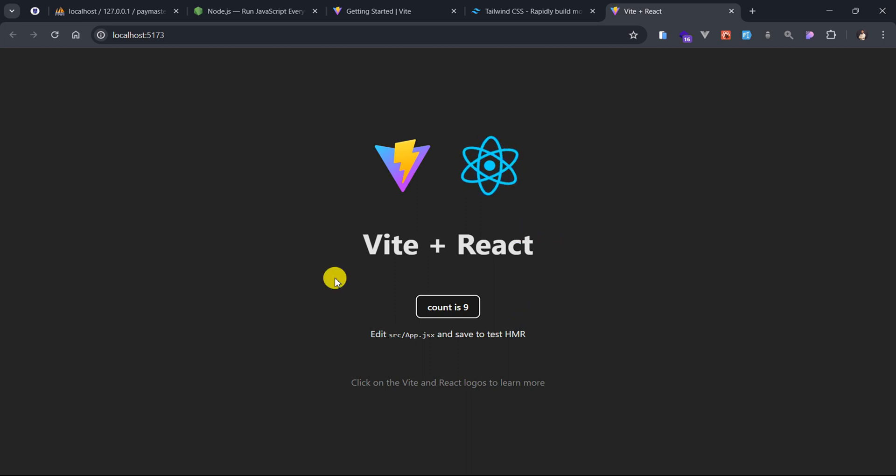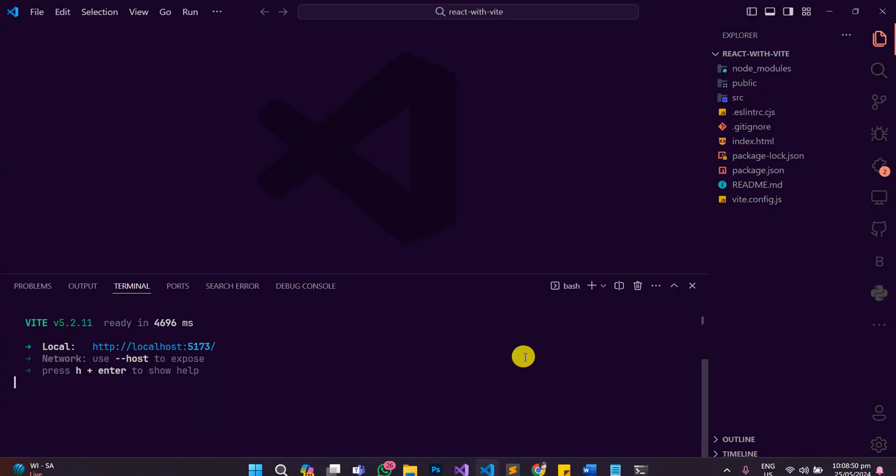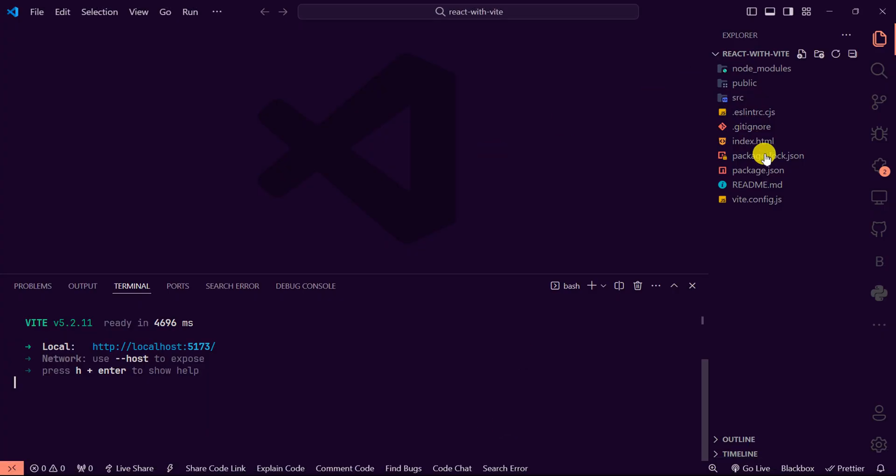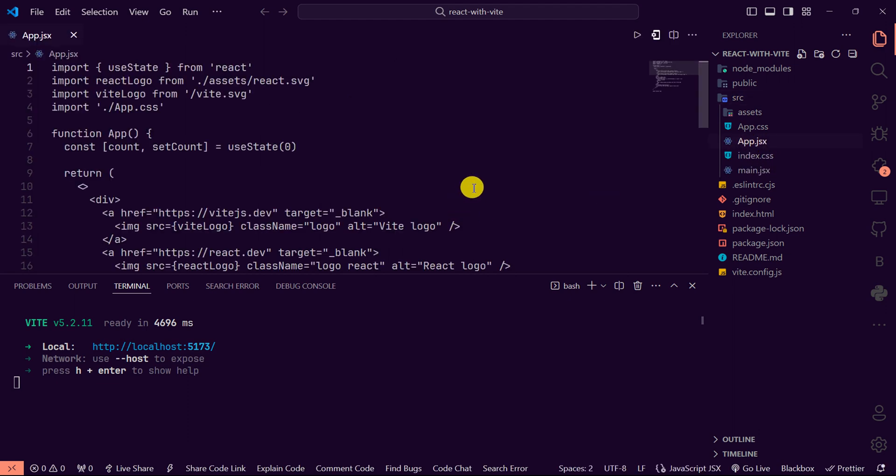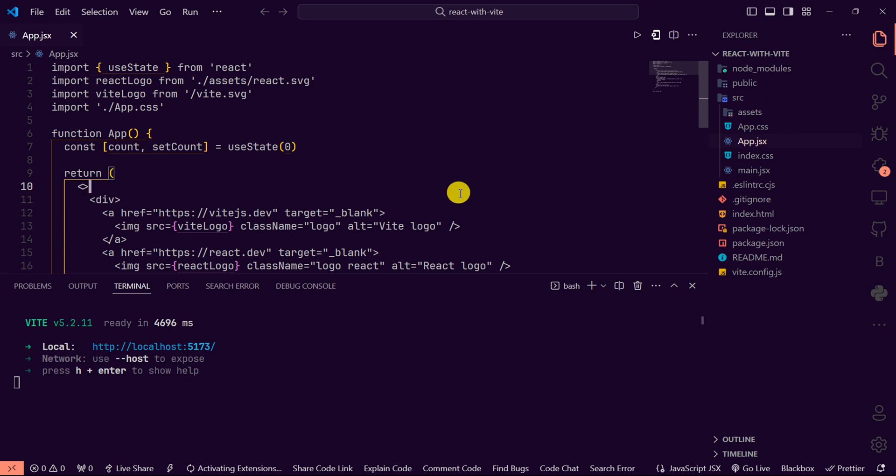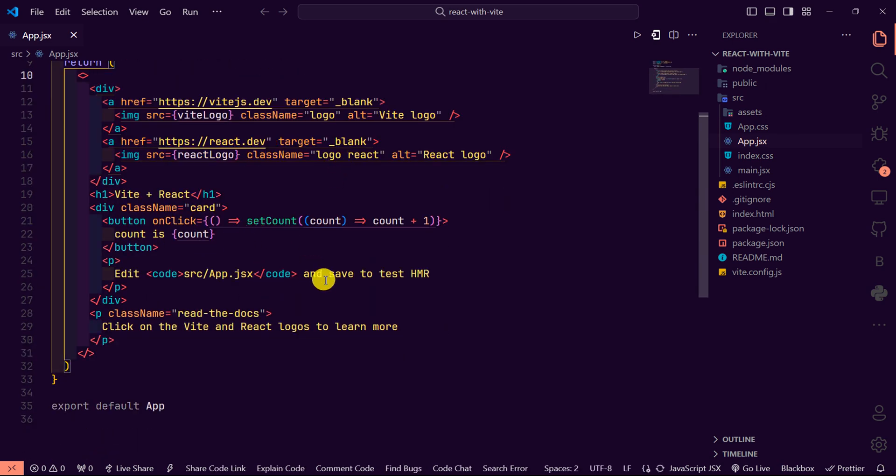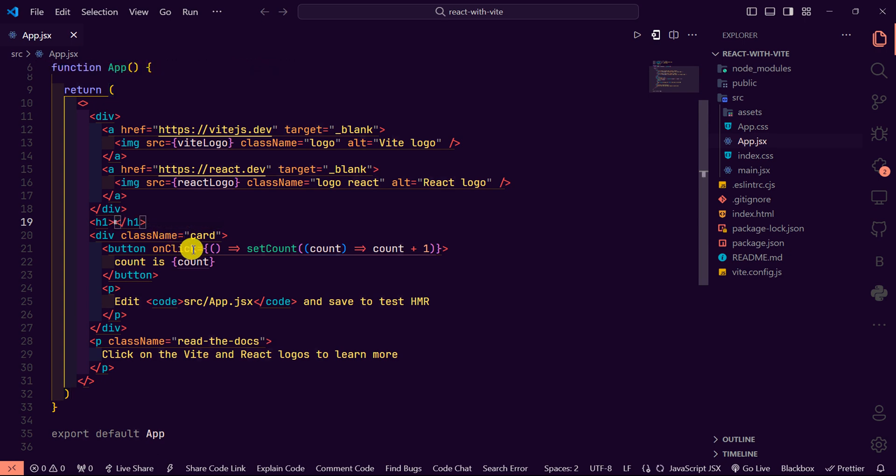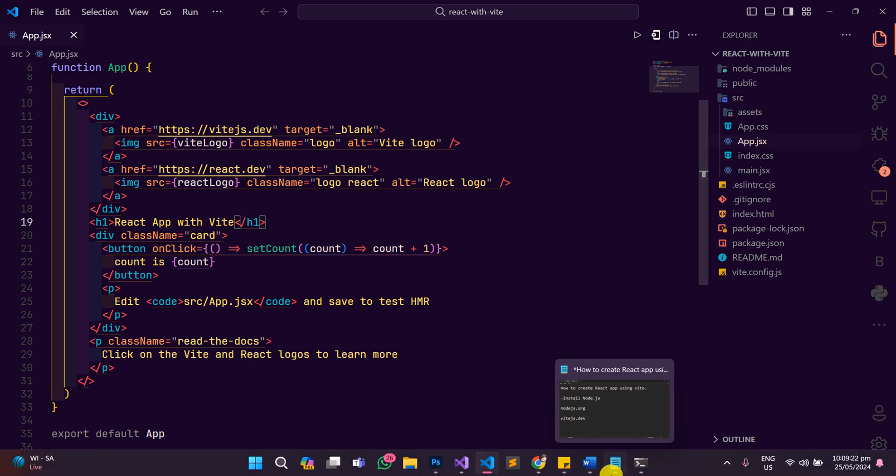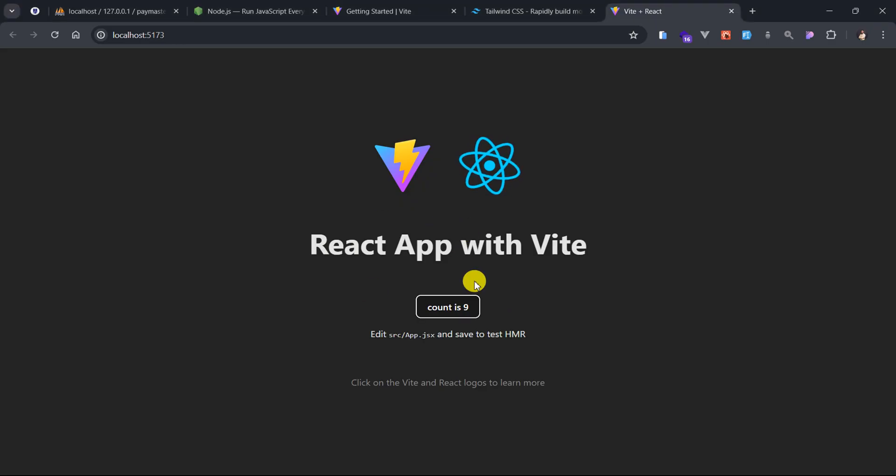Better yet, let's go and see if we can modify a few things here. So I'll go back to my IDE here and let me open the sources folder and then go to the app.jsx. And then let me say I want to just change this title to React app with Vite.